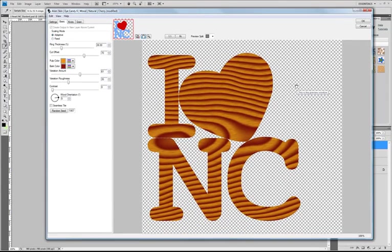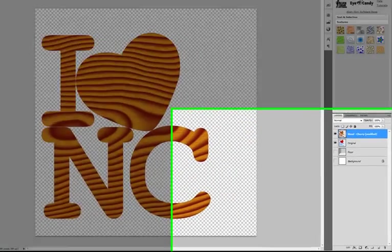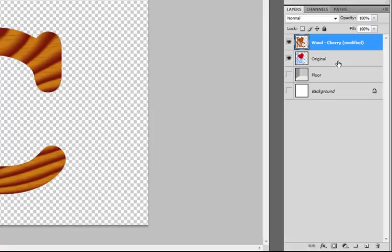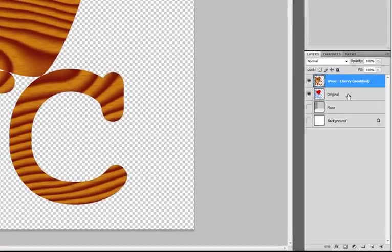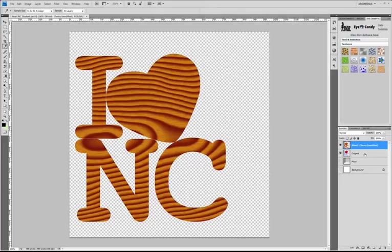Great. I think that's cherry. That looks pretty good. All right, let's go back down here to the layers palette and take a look at what happened. All of the Eye Candy factory settings are set up so that they will put their output in a new layer above your original layer.